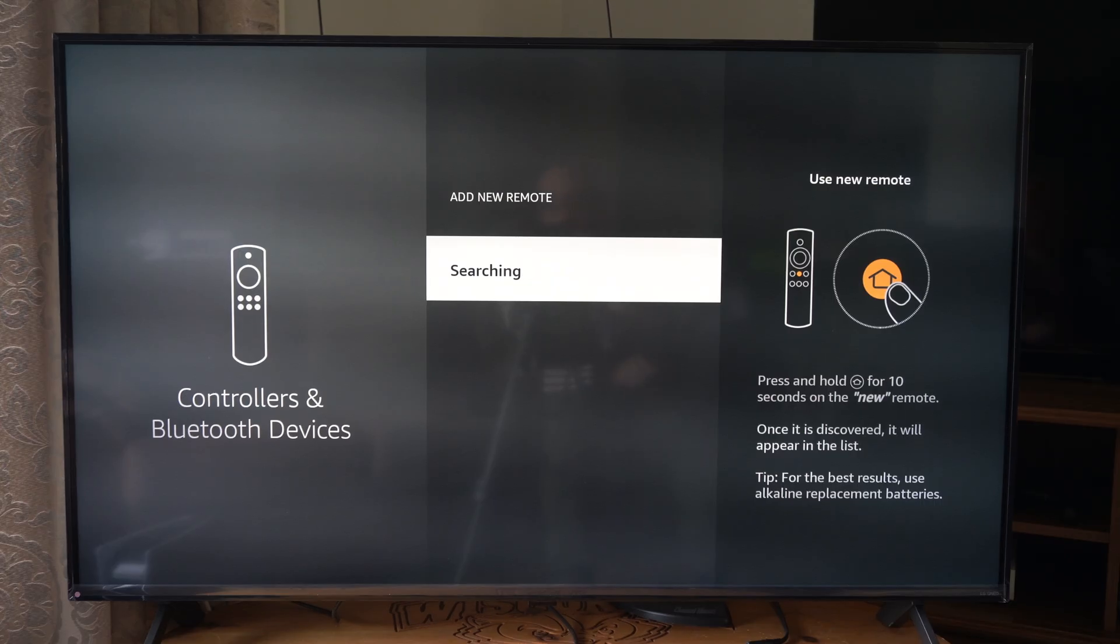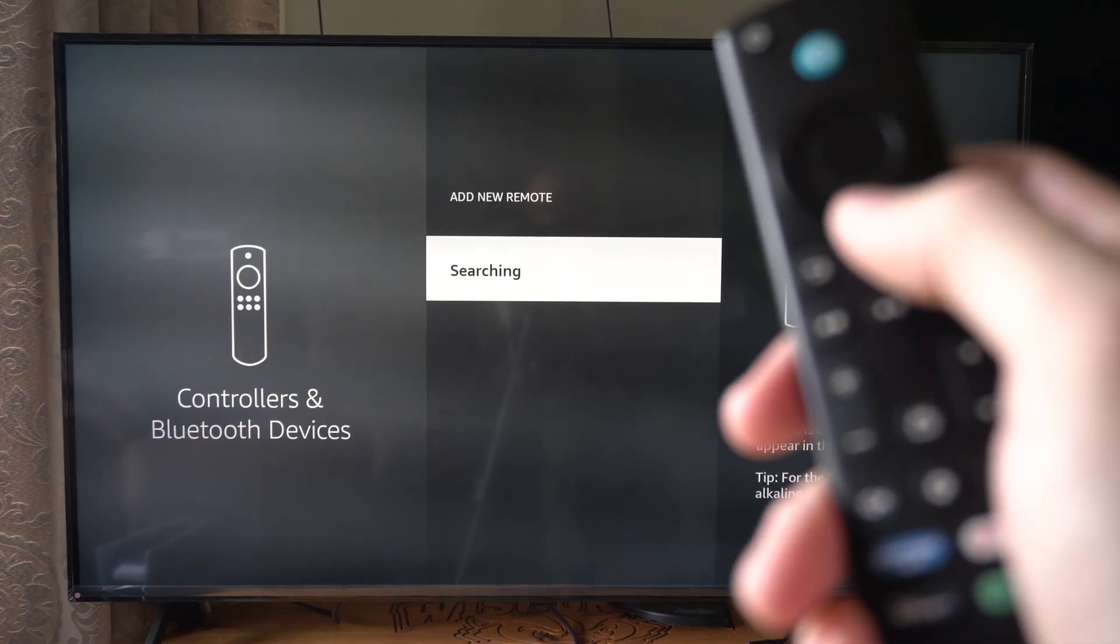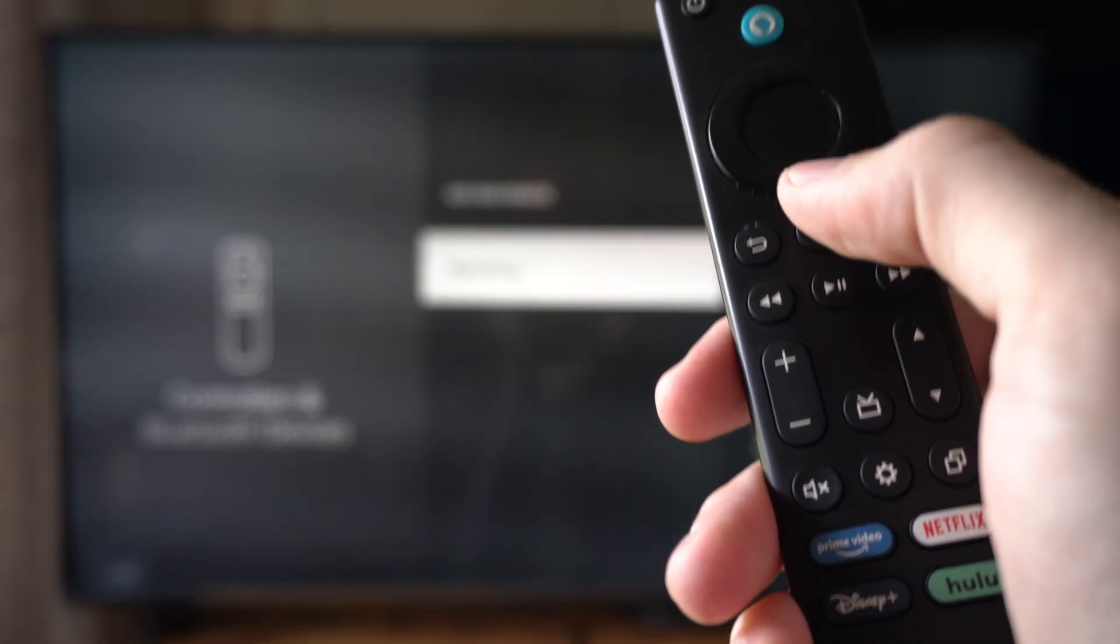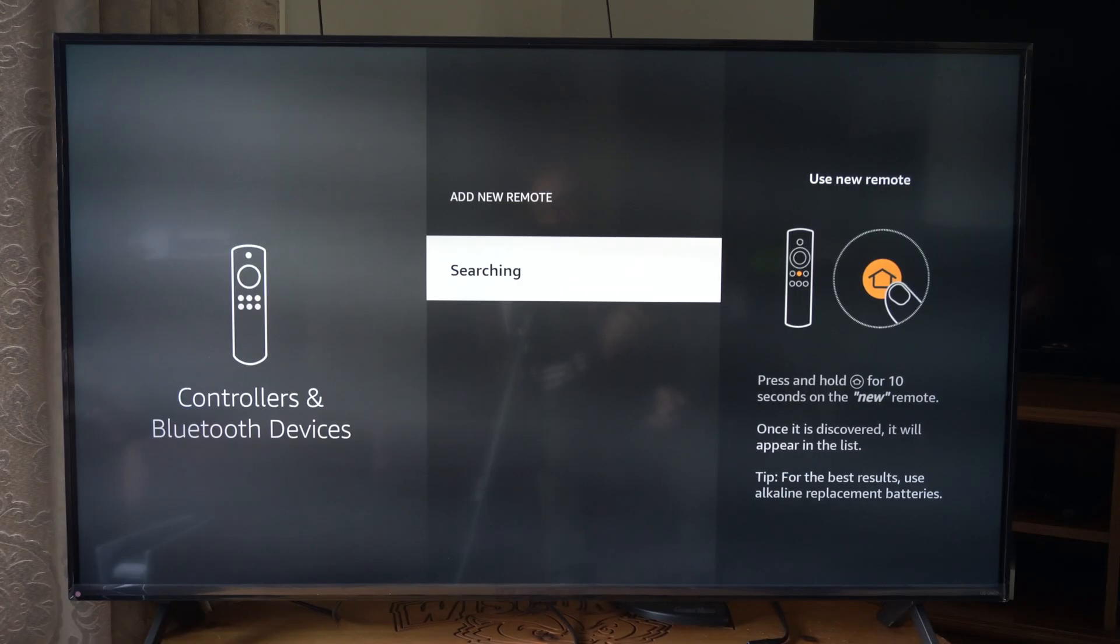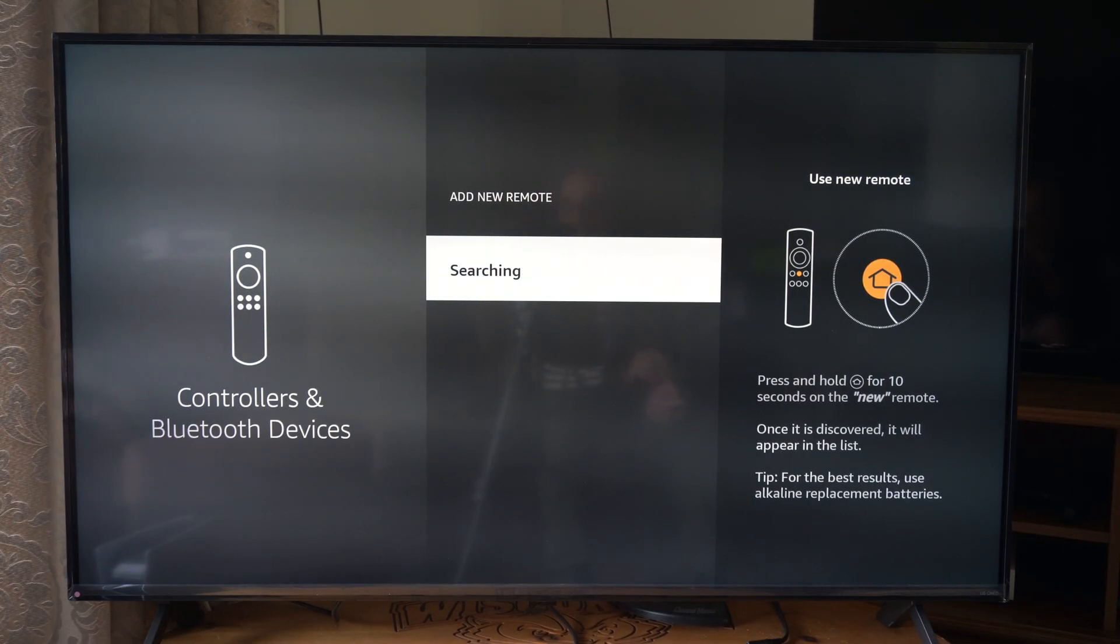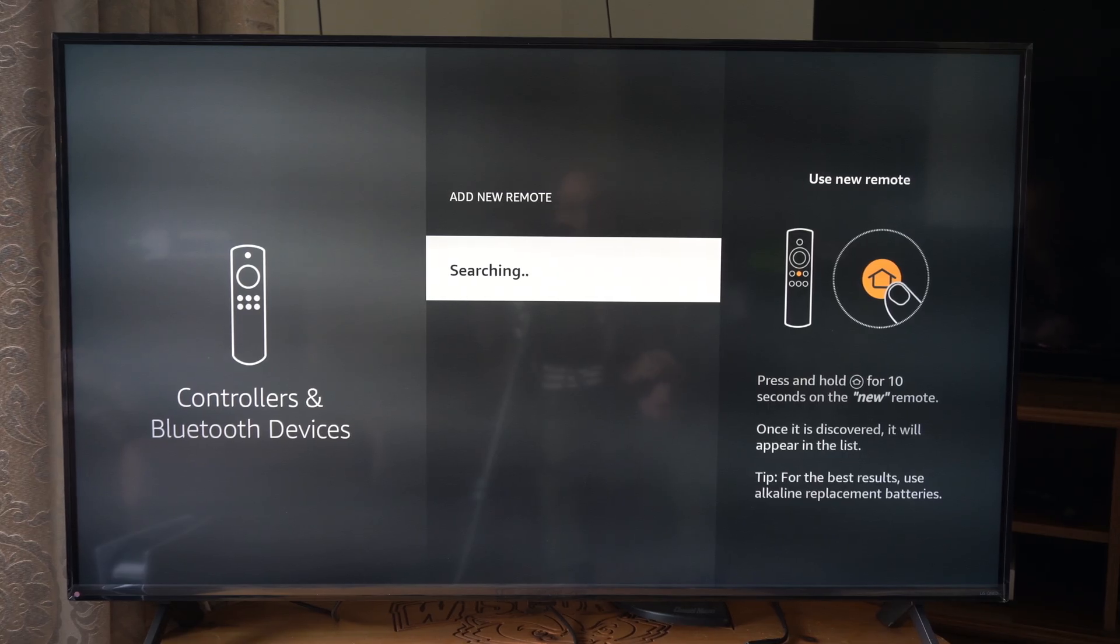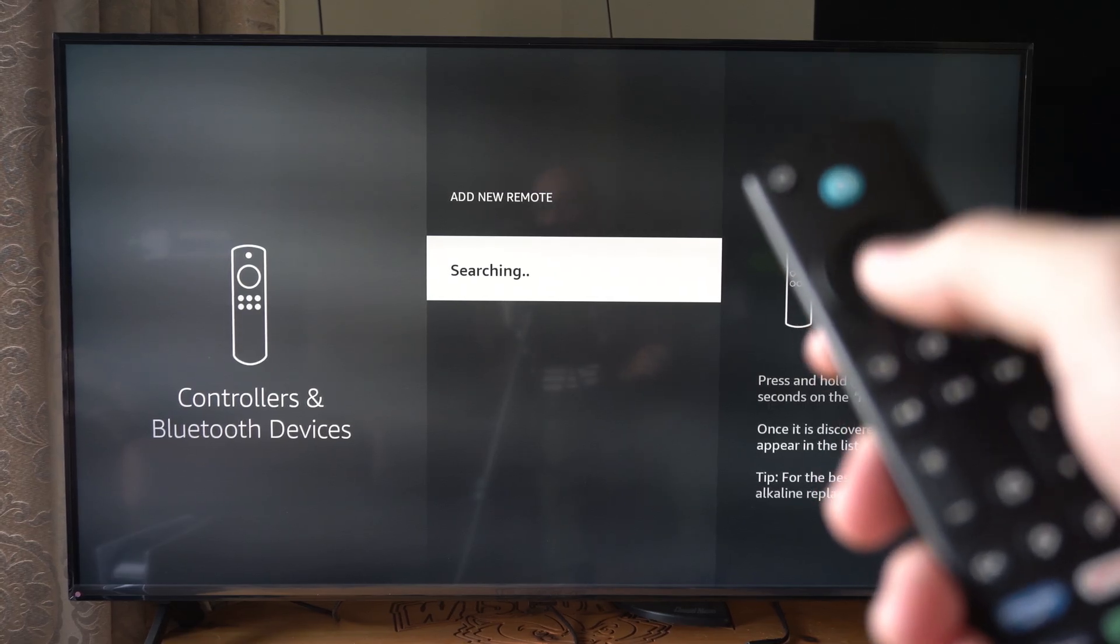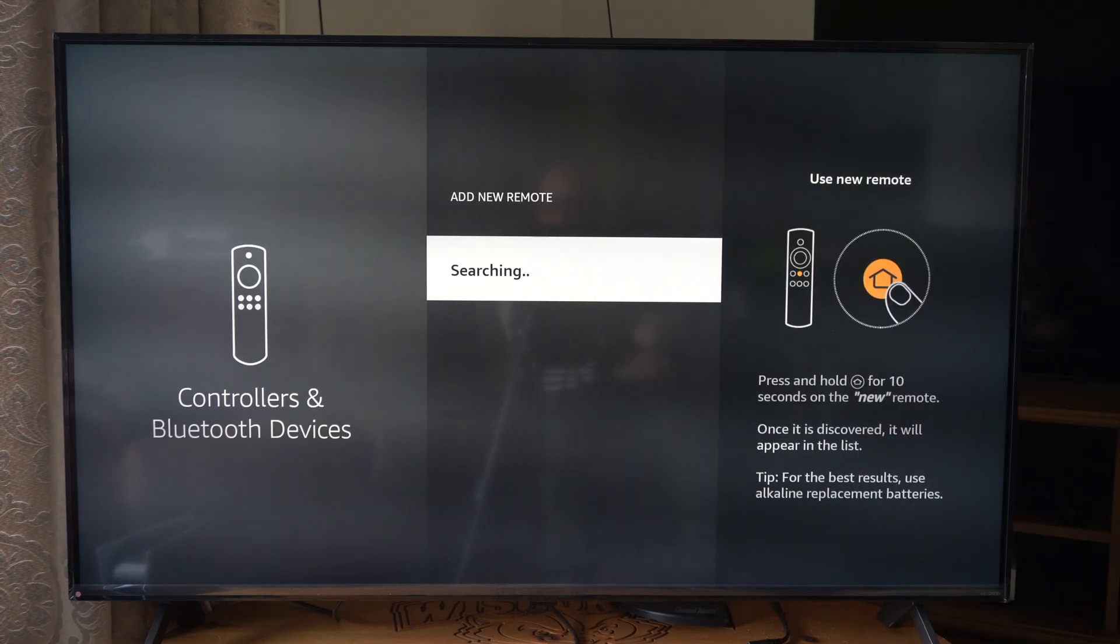So just make sure you're holding down this home button on the remote right here. Hold this down for 10 seconds on this screen and it will show up under where it says add a new device searching. And then it should be connected. Just make sure you use your first remote and select it with the middle dial button.